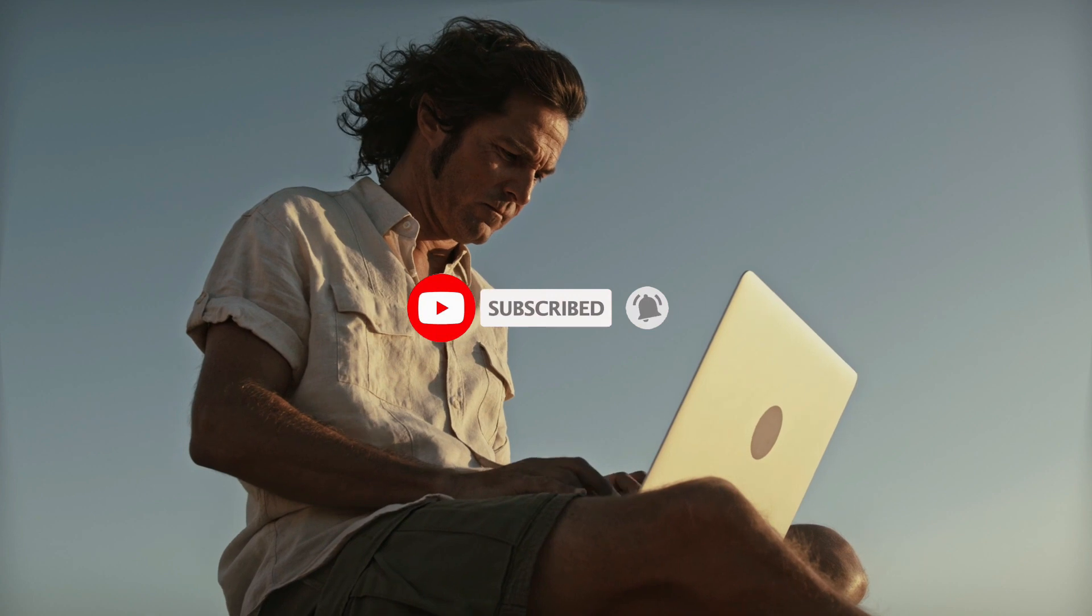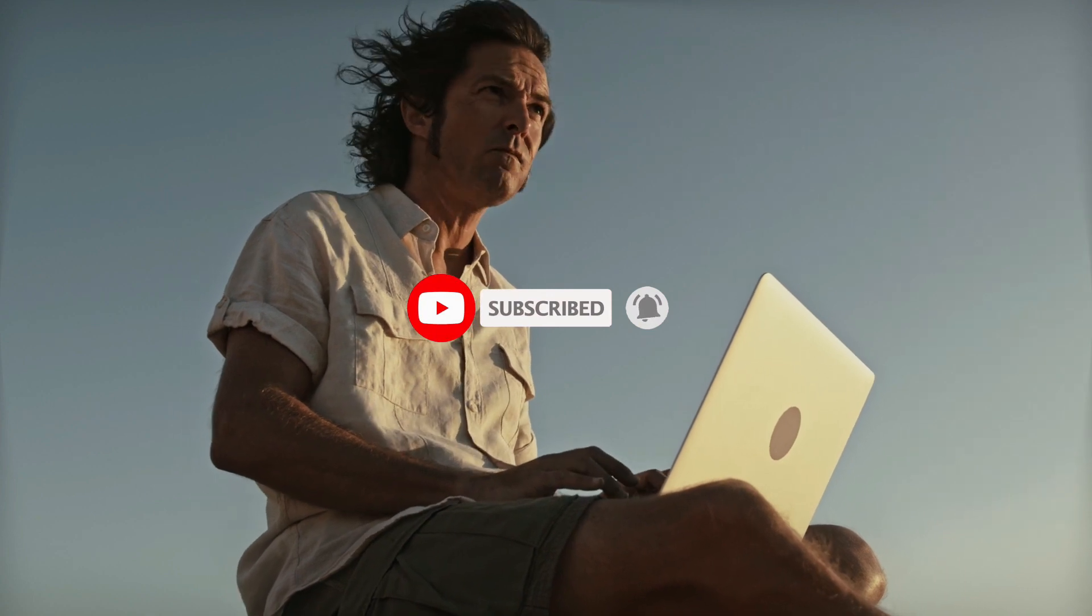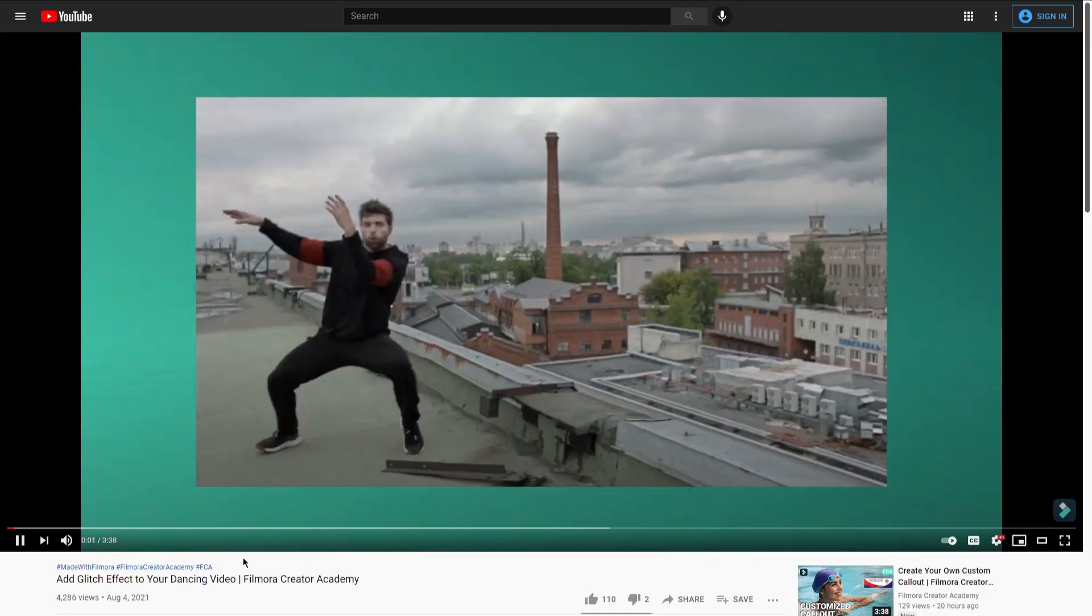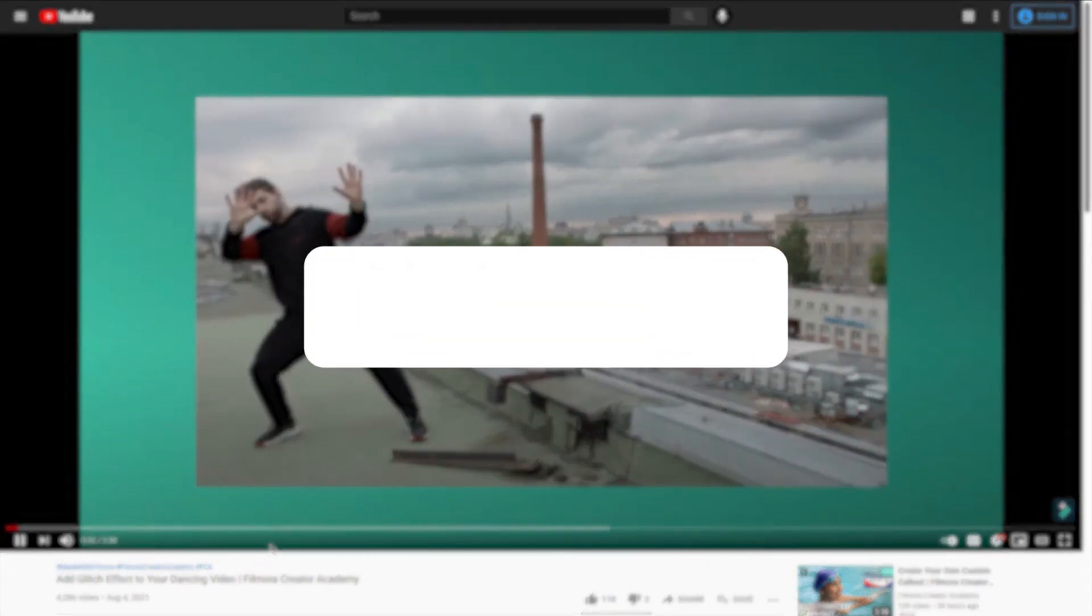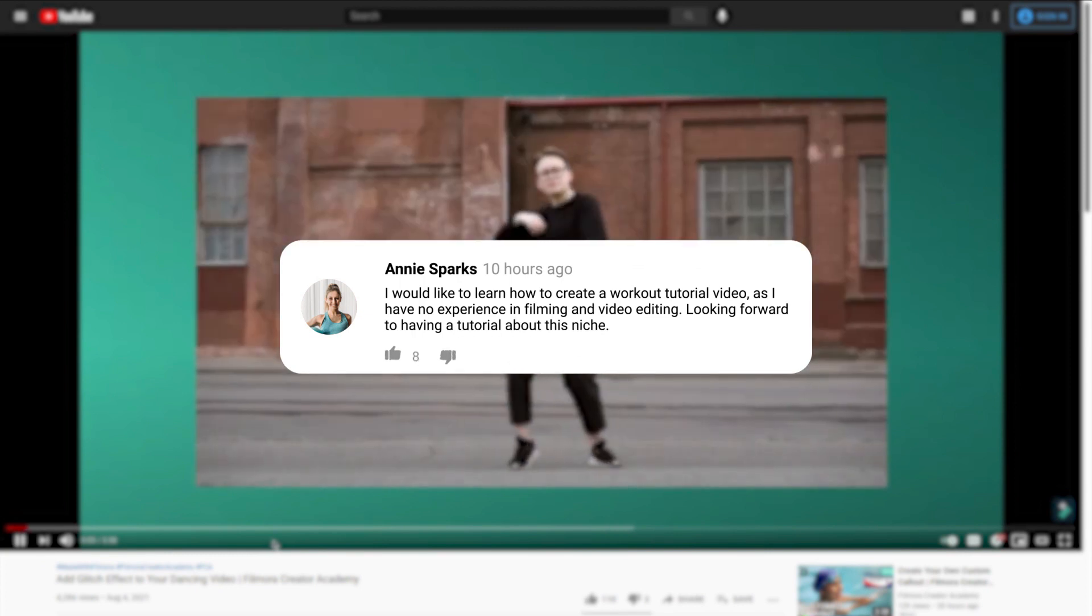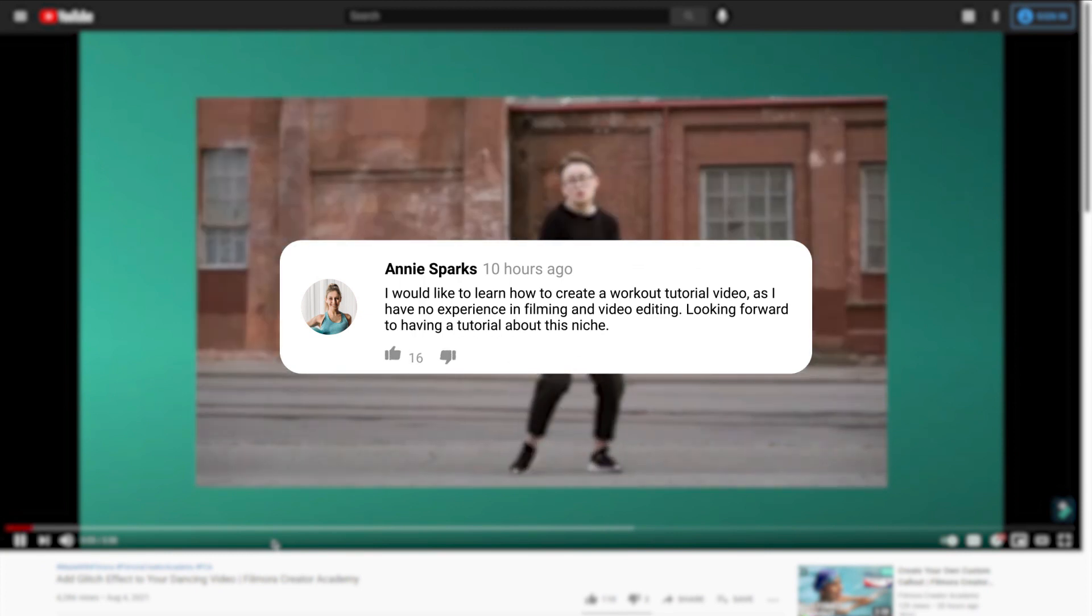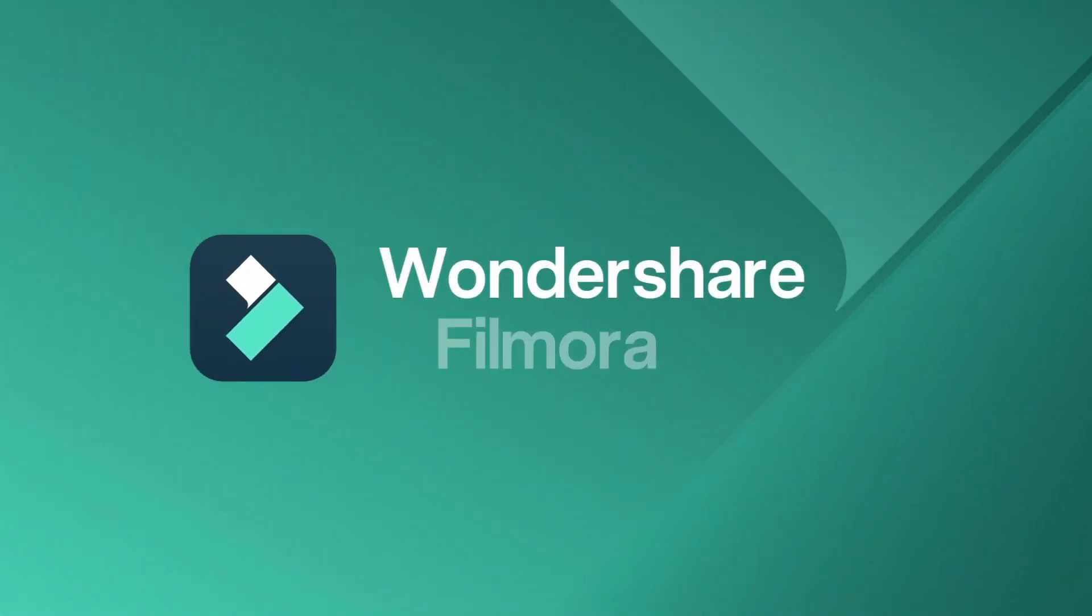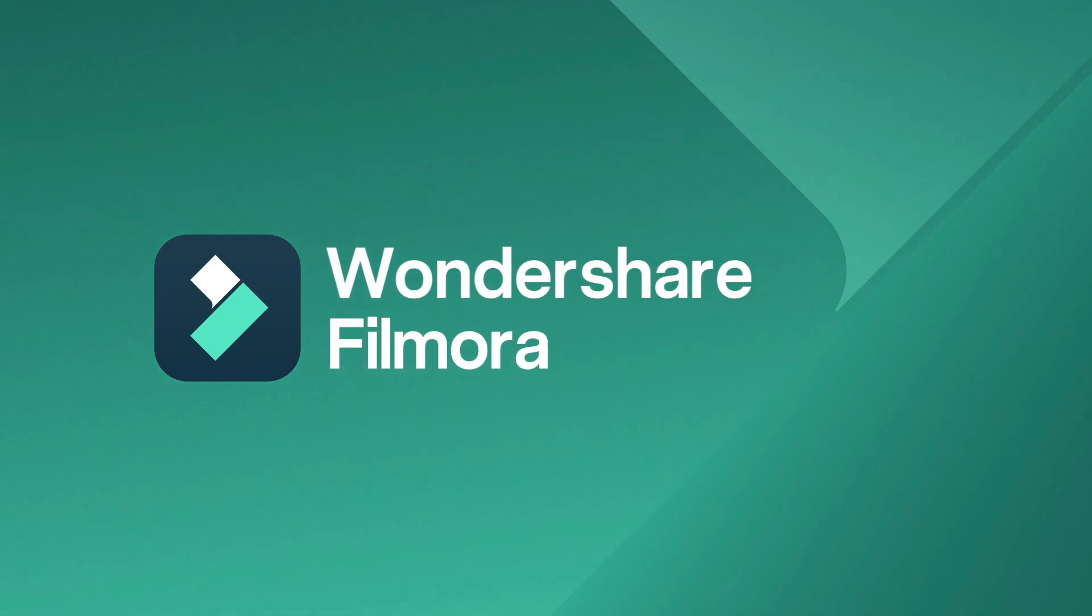Do check out our other tutorials on this channel and comment below to let us know what you want to learn next. Till then, stay creative with Filmora.